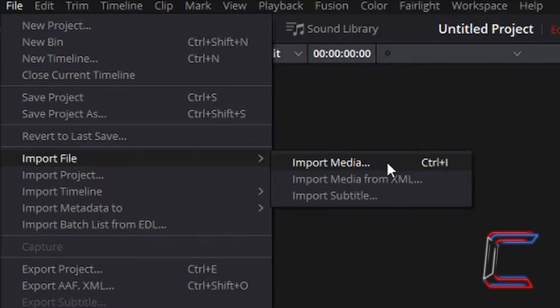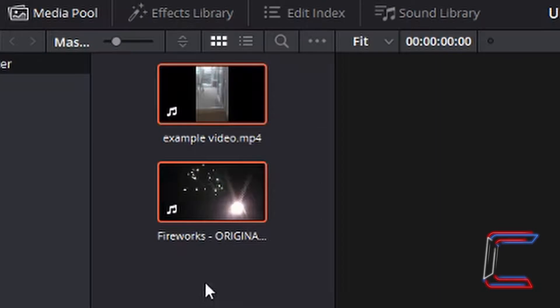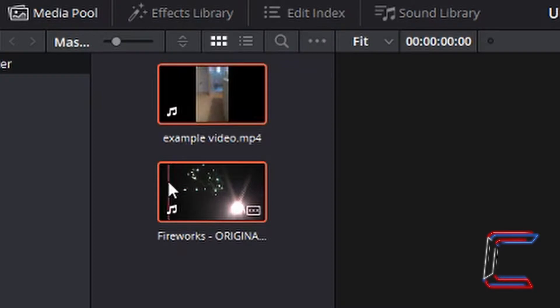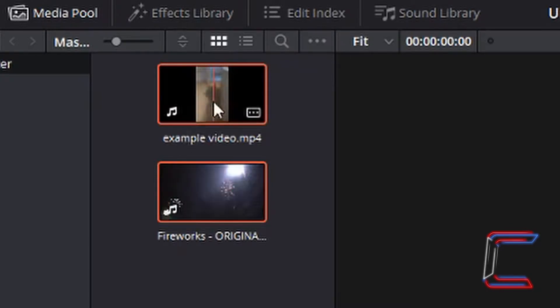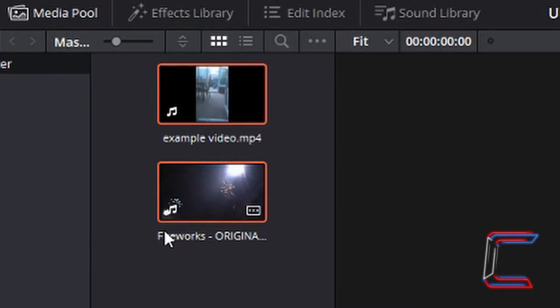I'm now going to import two mp4 video files using the file, import file, and import media options. In my media pool you can see that I have imported two video files in mp4 format. The first one called example video and the second one called fireworks original.